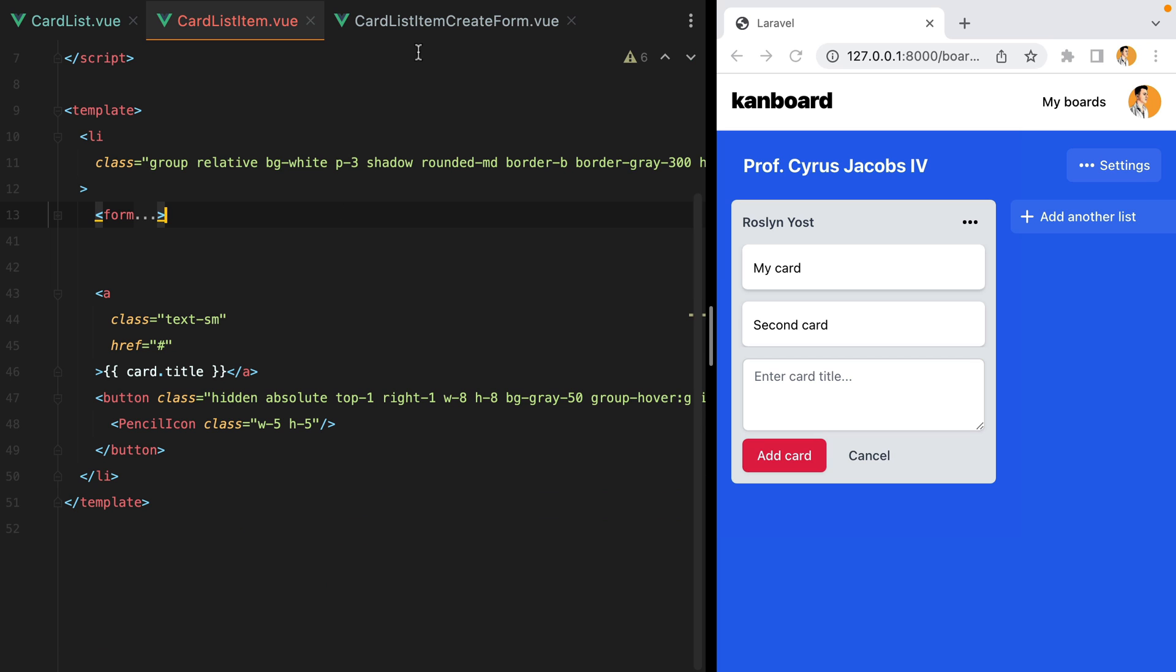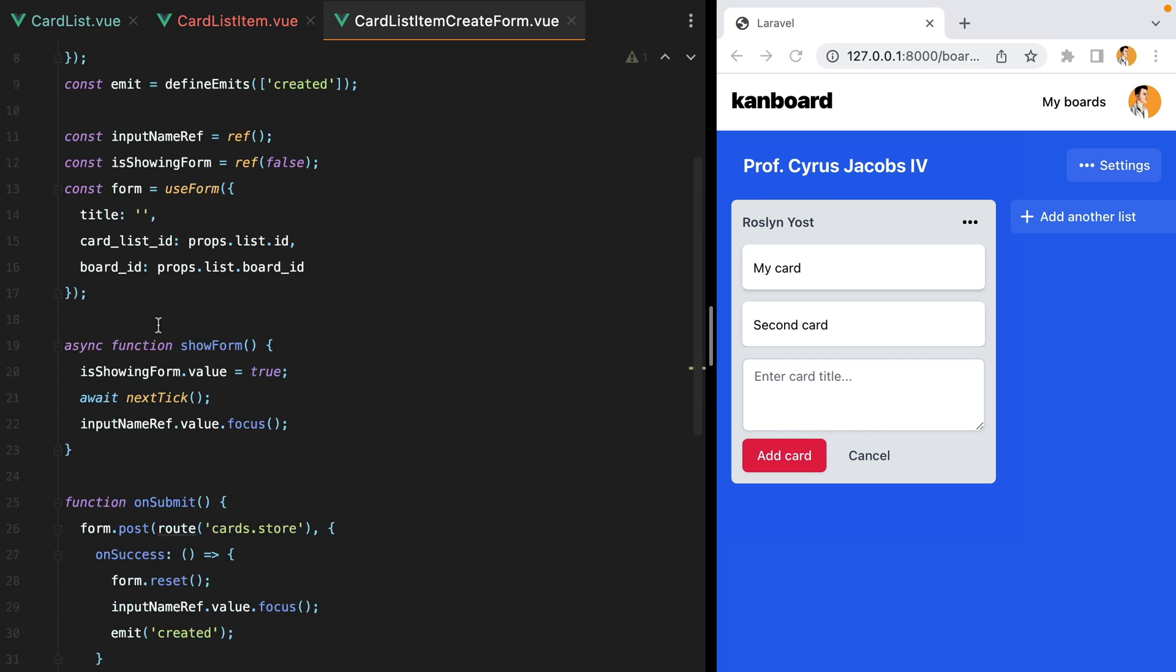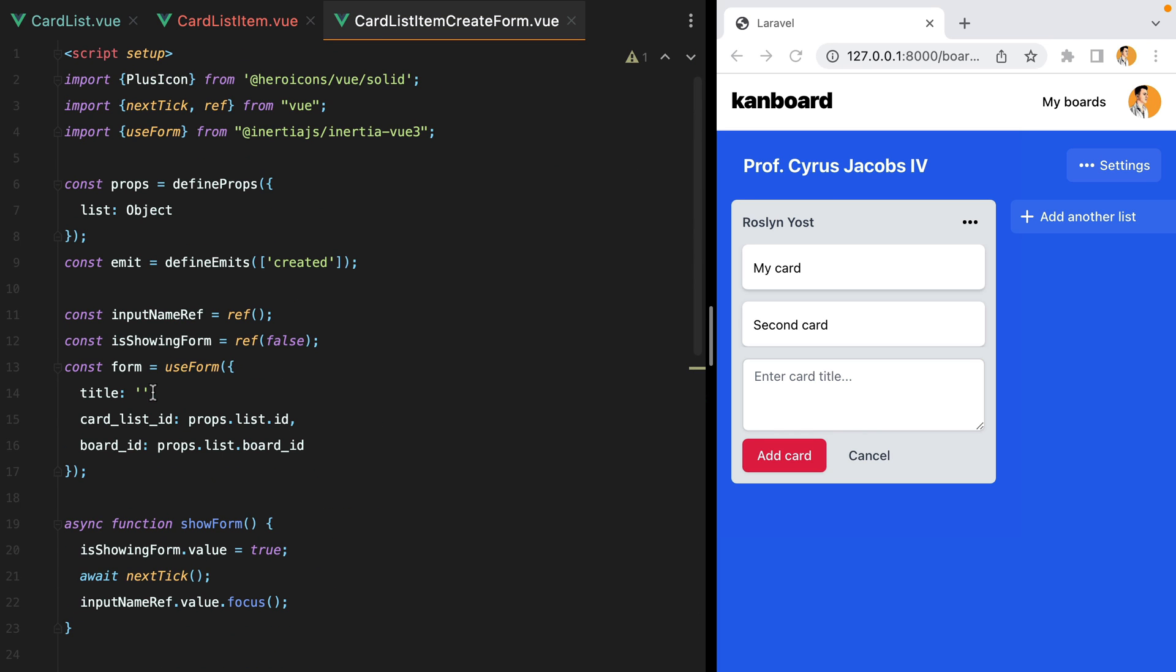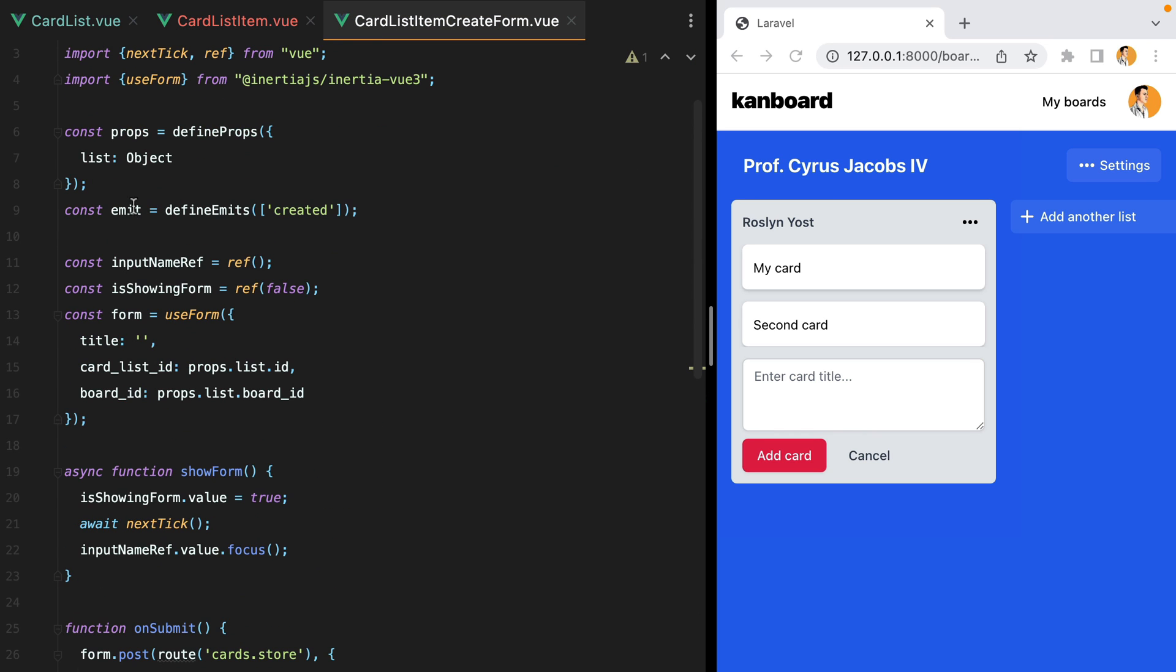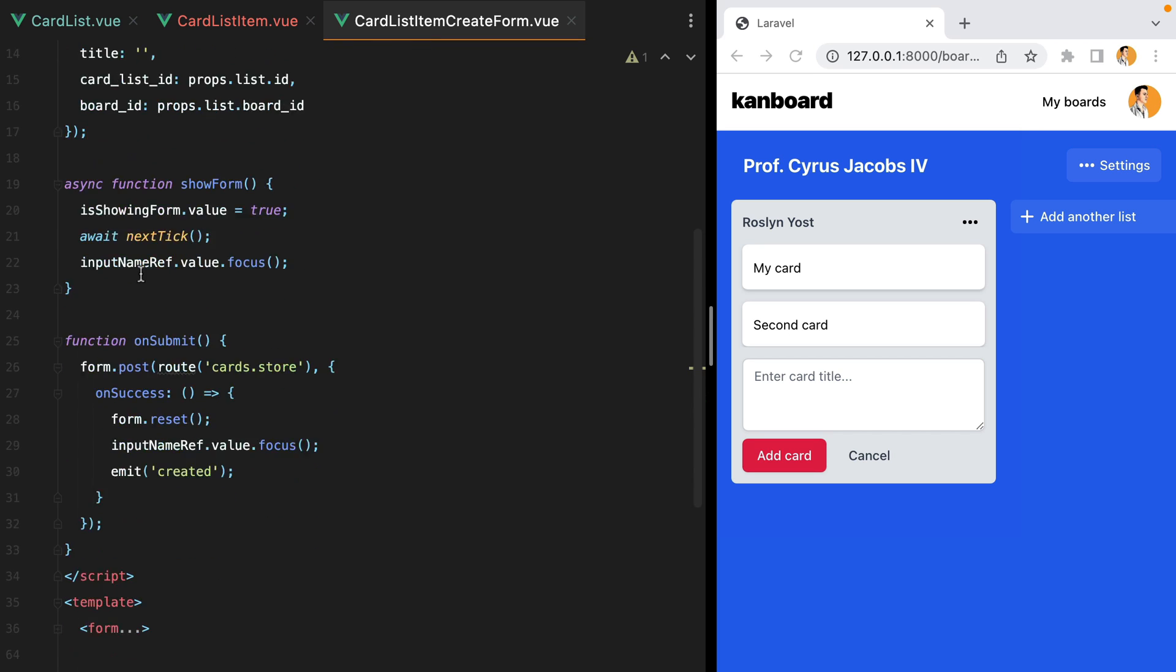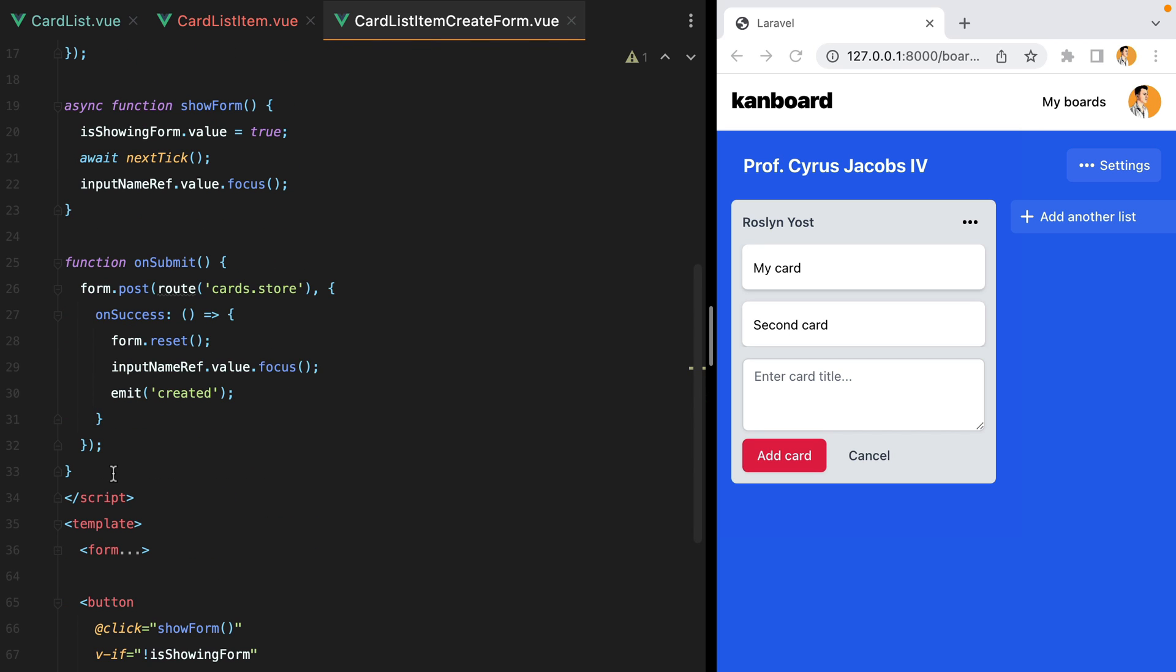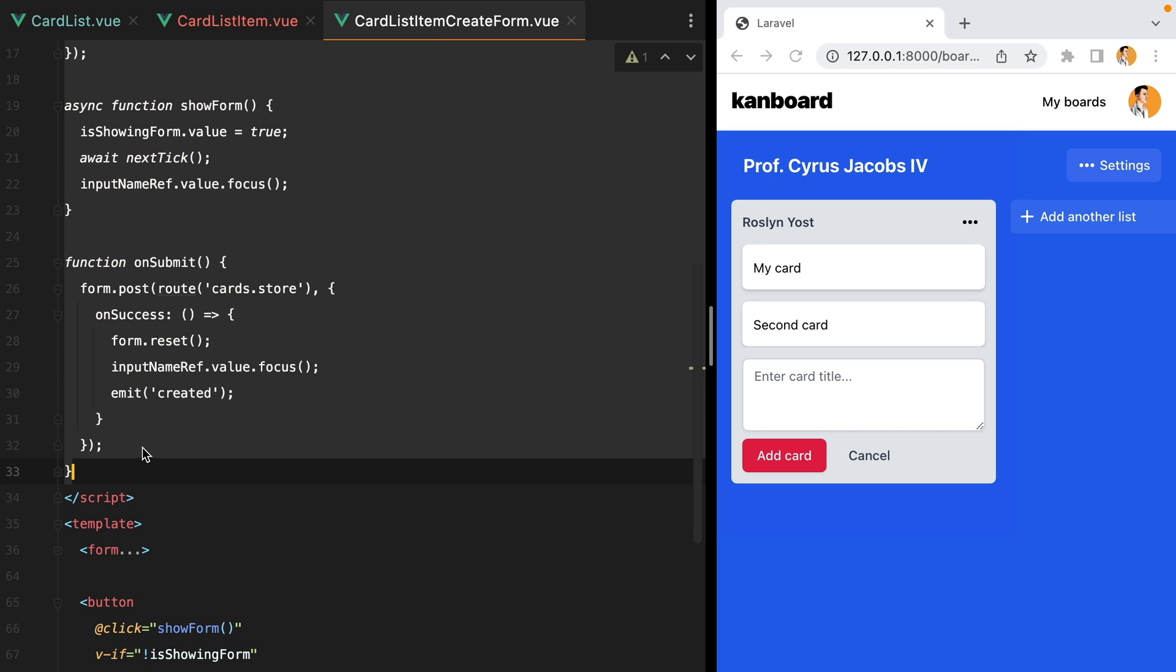And let's also copy some of the functions. So we'll skip the props and the emit, and we'll grab pretty much everything else.